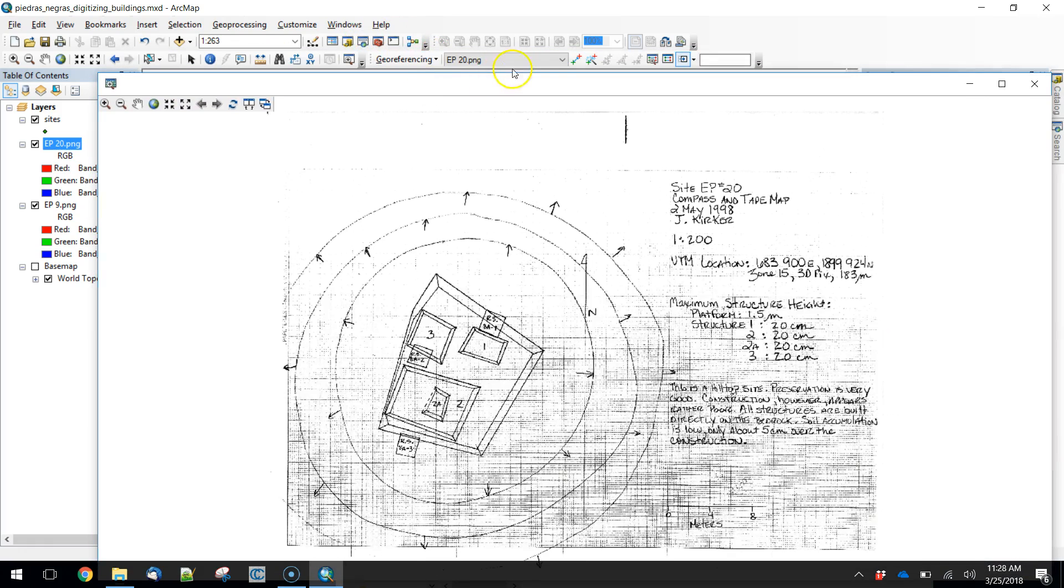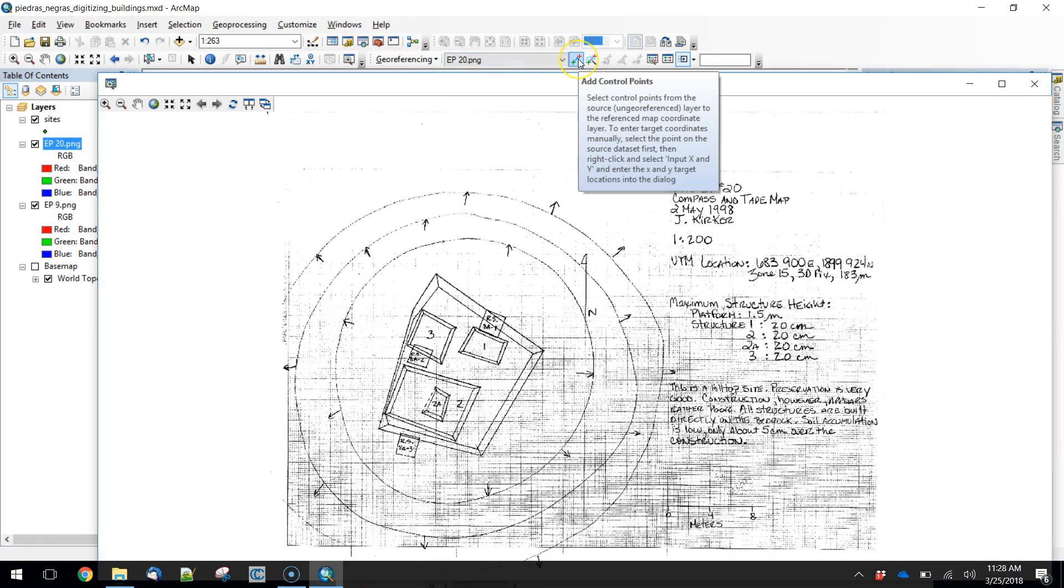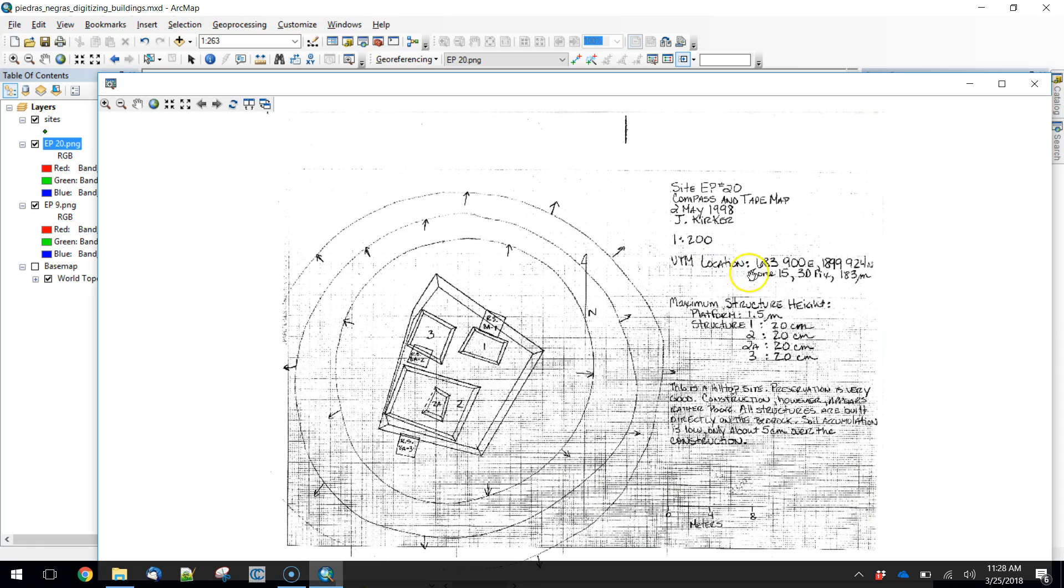We are going to choose that new one and open the viewer. We can start referencing this. So we're going to add a control point to this. In this case, our coordinate is given here. Our scale is down here. So that's what we're going to use as our point. So we're going to georeference to the scale.